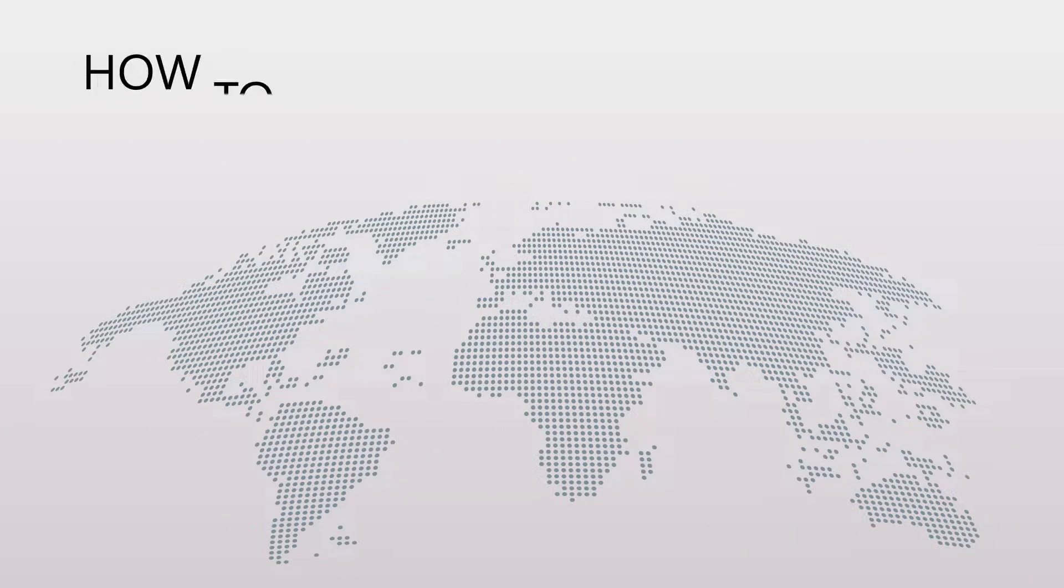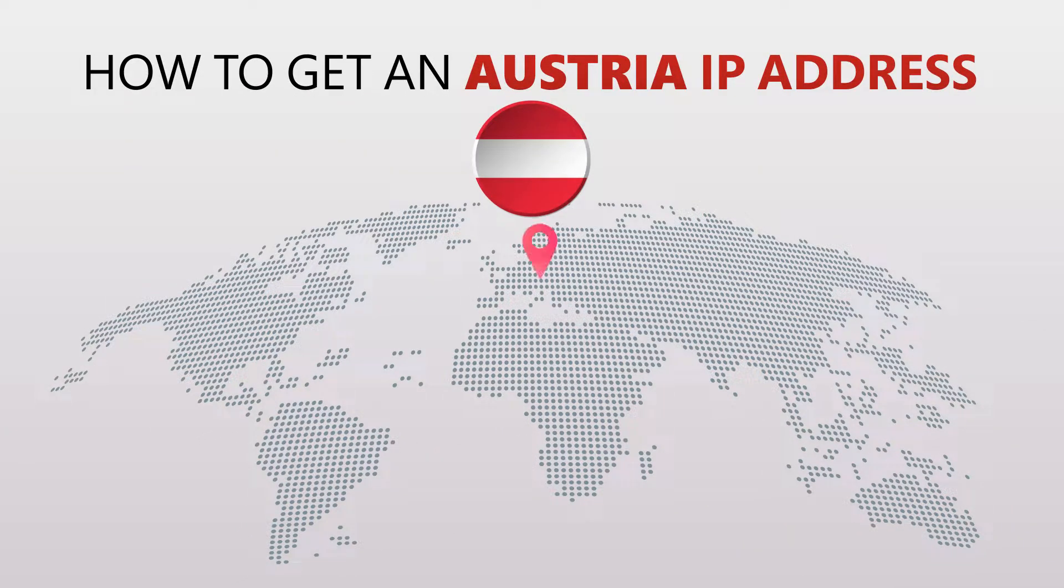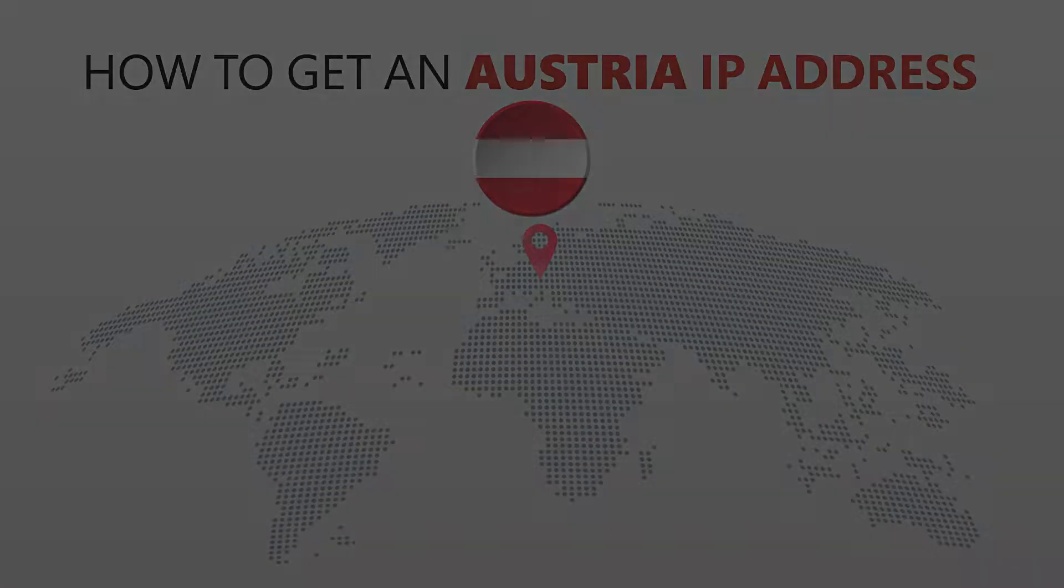Today I'm going to show you the best way to change your IP address. It's really easy to do and it only takes a few seconds. All you need is a simple tool called a VPN.